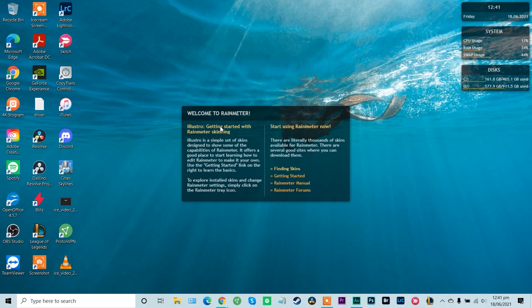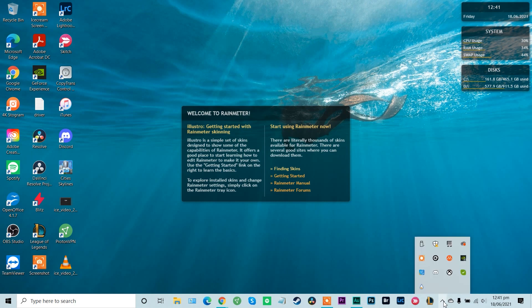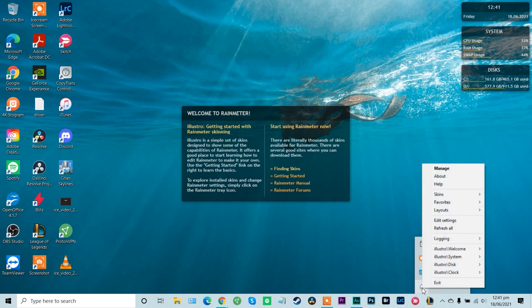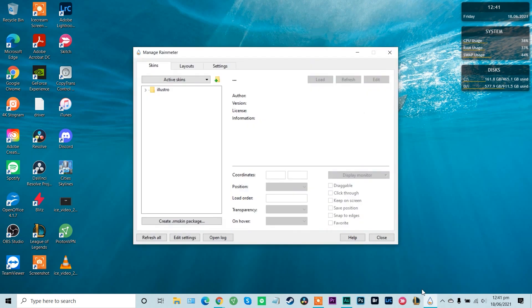Okay cool, so getting started with Rainmeter. Finding skins. We're going to link all the skins discussed in this video in the description box below. So don't worry about that, and obviously this is my desktop with no skin at the moment. But we can also see if you go down the bottom here to the right, you'll see you've got the Rainmeter app there as well. So we can left click that and we can manage.